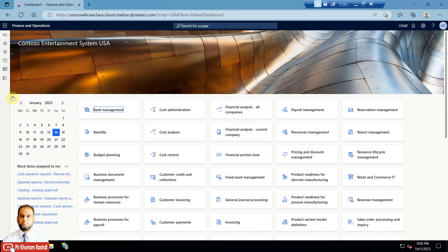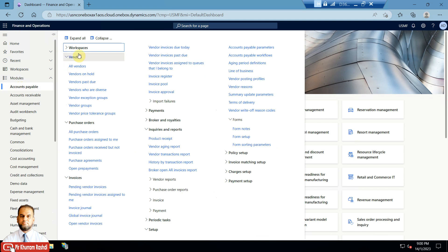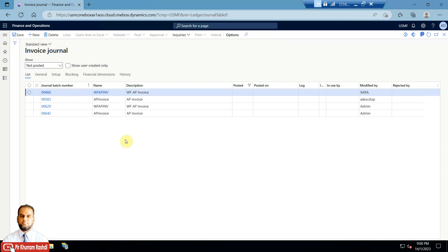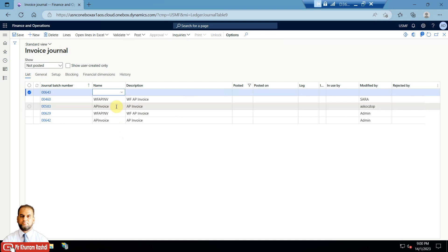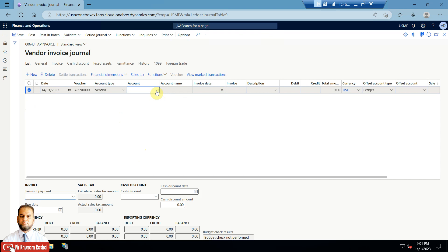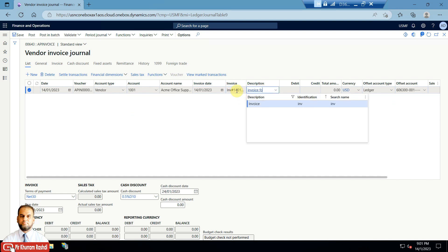The allocation rules are now defined against this main account. Next, we'll create a vendor invoice journal. Go to Accounts Payable, then Invoices, then Invoice Journal, and create a new journal. An invoice journal can be used when you don't have a purchase order — similar to free text invoices on the customer side without a sales order. Open Lines, select vendor account ACME Office Supplies, set invoice date to today, and enter invoice number 14012023 — invoice for allocation terms.